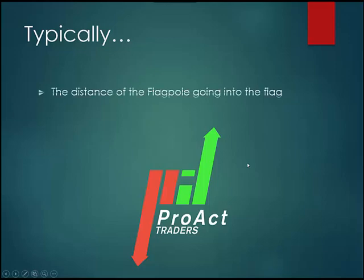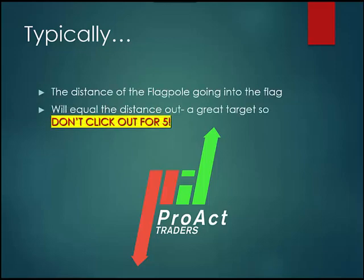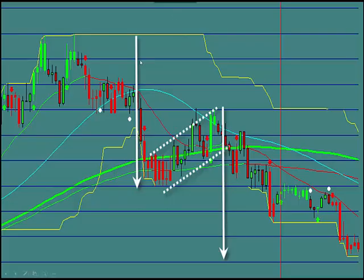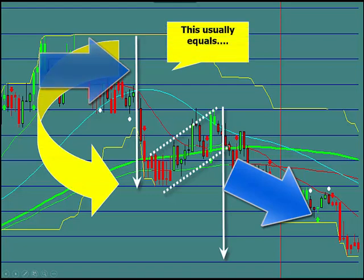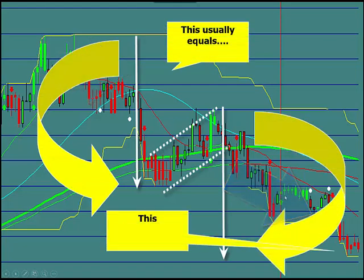Typically, the distance of the flagpole going into the flag will equal the distance out. So it's a great target — you know it. All you have to do is measure it and don't click out for five pips. You measure how far you went in from the top down to the bottom of the flag. When you finish the flag, whatever this distance is going in is what it's going to do coming out. And you can see that's exactly what they did.